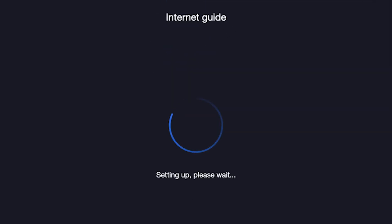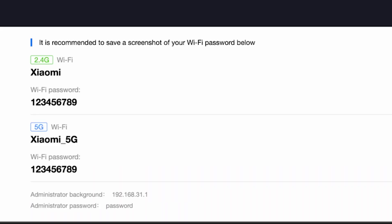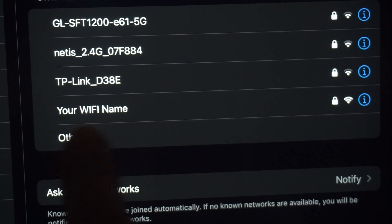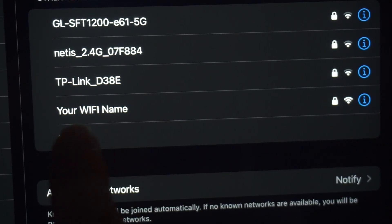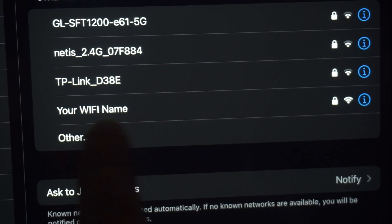Wait about half a minute. On this page, you will see all your router's details. It is recommended to save a screenshot of your Wi-Fi password. If you were connected to the router via Wi-Fi, reconnect to the network using the new settings.